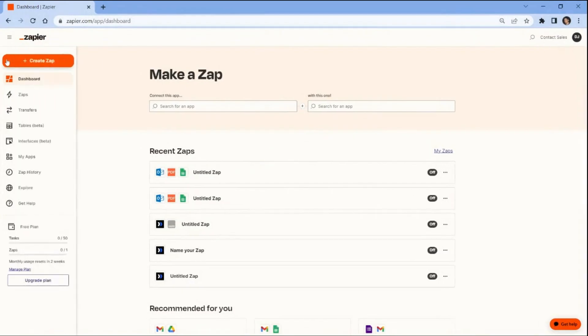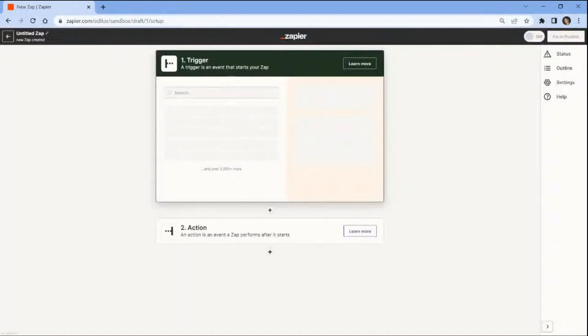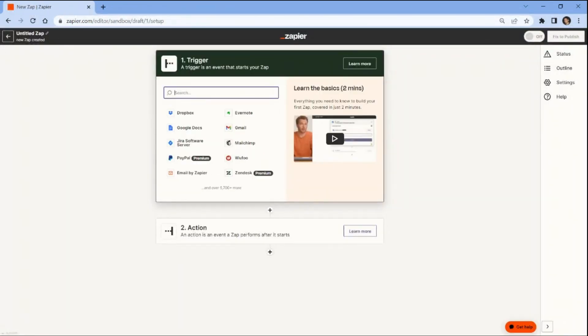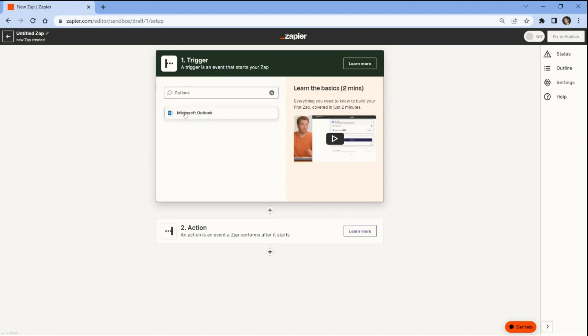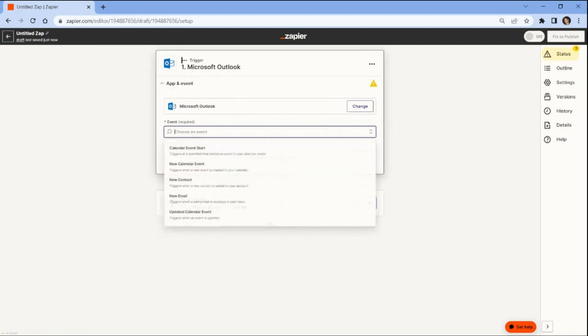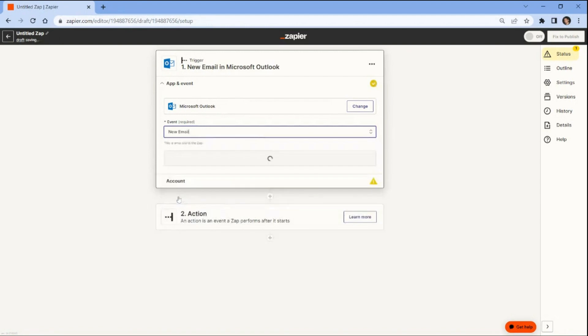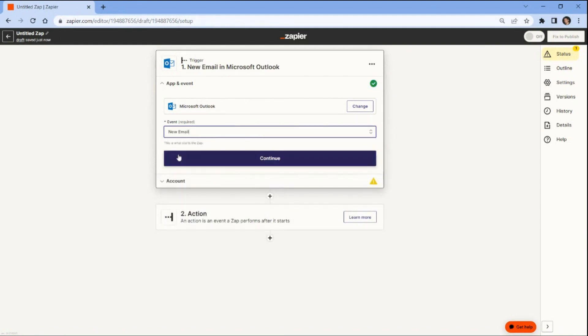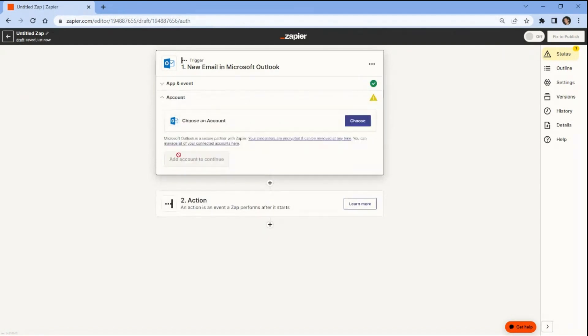First log into your Zapier account and click on the Create Zap button. Next search and select the Outlook email application. Then choose the new email option to activate an action whenever a new email is received in your inbox. Now let's establish a connection between your Microsoft Outlook account and Zapier to grant access and authorize Zap.